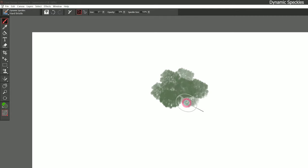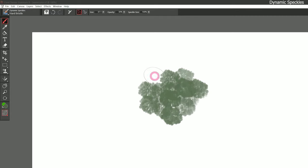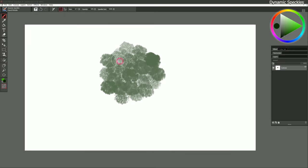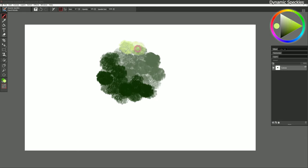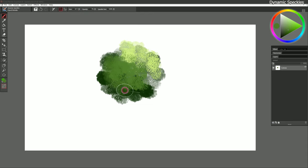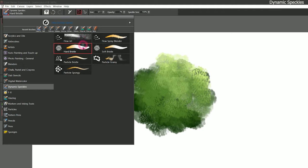I've created a different brush now that might be used for a completely different purpose — if I just dab with it, I'm getting something that looks like a sponge and might work well for foliage. Add some different colors to it and you can see they blend in nicely with a lot of nice randomization out of these dynamic speckles. I could even play with the opacity to make it a glazing brush that builds up more slowly, helping those transitions in color blend more smoothly. So although this is a dynamic speckle bristle brush, it doesn't mean you have to use it for bristle brush painting.